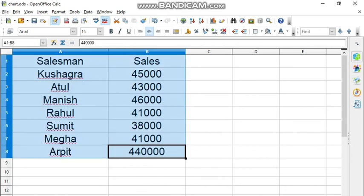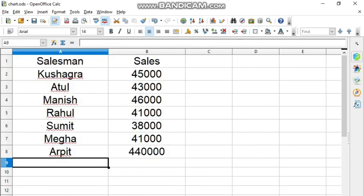As you know, there are many rows and columns. It's difficult to take the printout on a particular A4 size paper. To print any particular details in OpenOffice Calc or Excel, you have to select the particular area or range of cells for which you want to give the printout. First, I will select the range of cells.